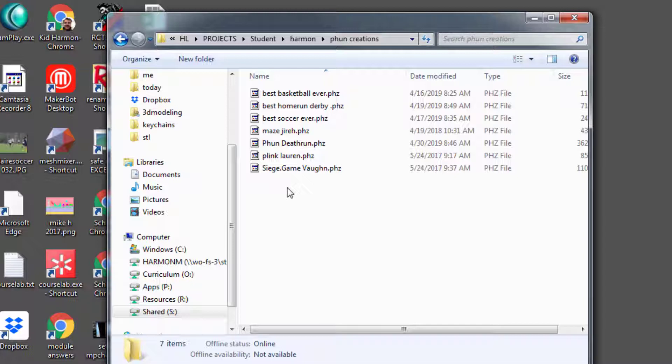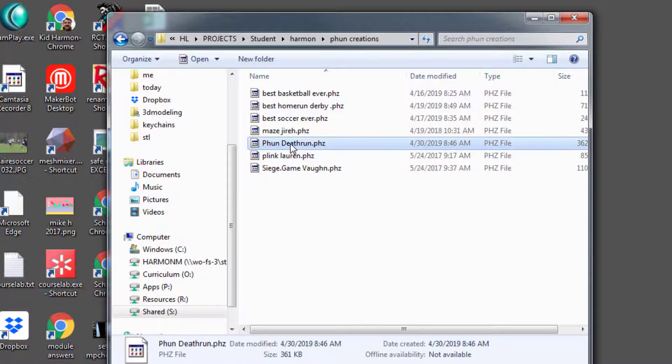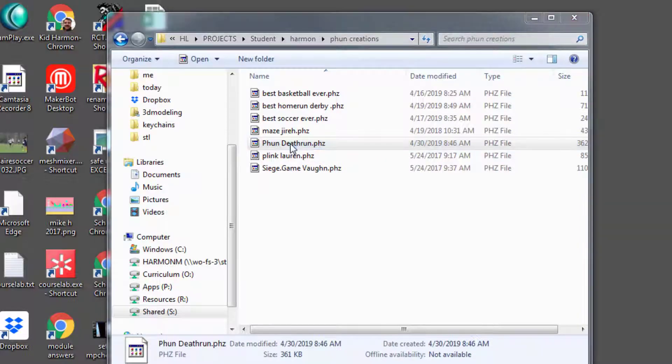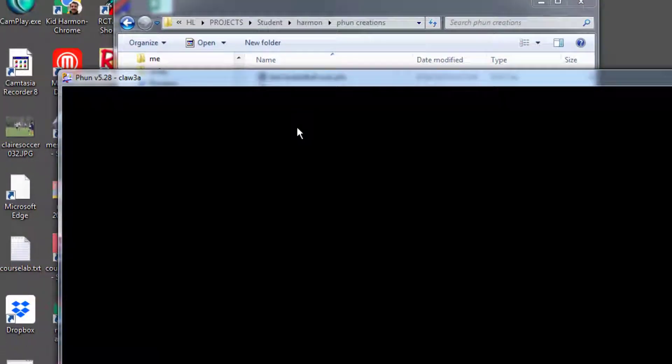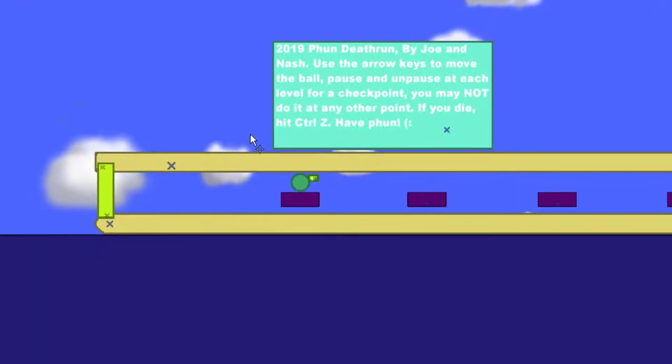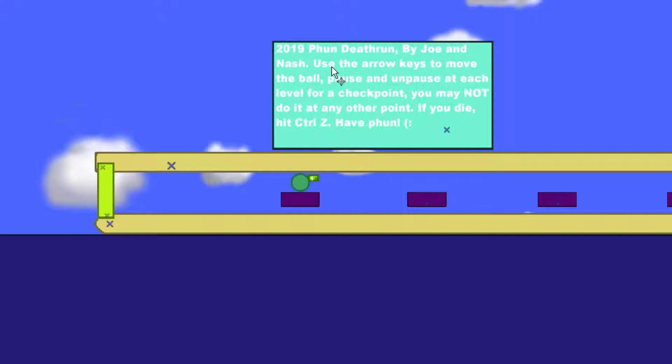Run. This was created by Joe and Nash in my first hour. If you look at the details here it shows you to use the arrow keys to move the ball, pause and unpause at each level for a checkpoint.